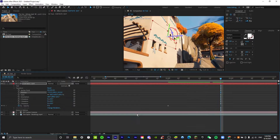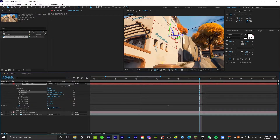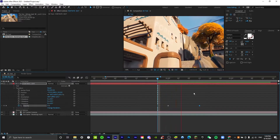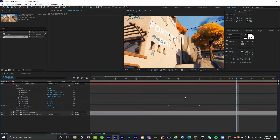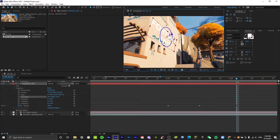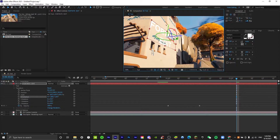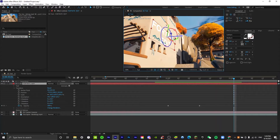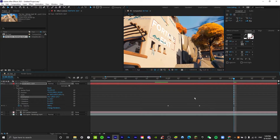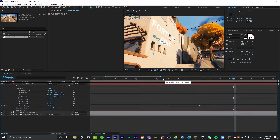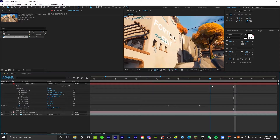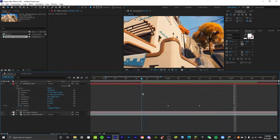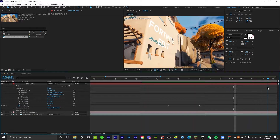Maybe 20 frames later — or 12 frames — set the opacity back to 100. I just realized the Z is a bit skewed, so we can use the background as a reference to straighten it out. Line it up with the window.